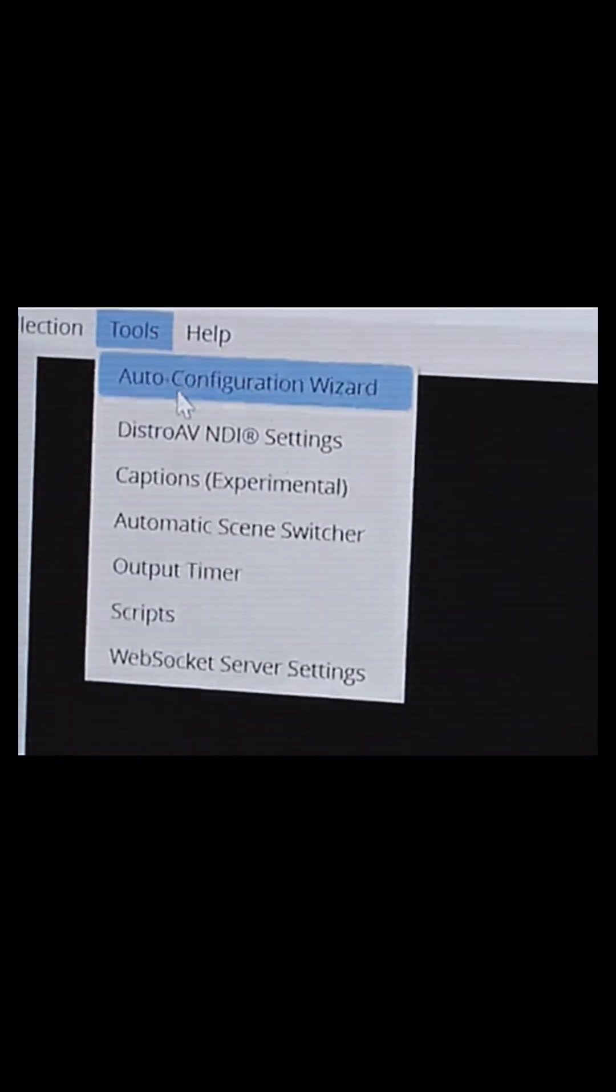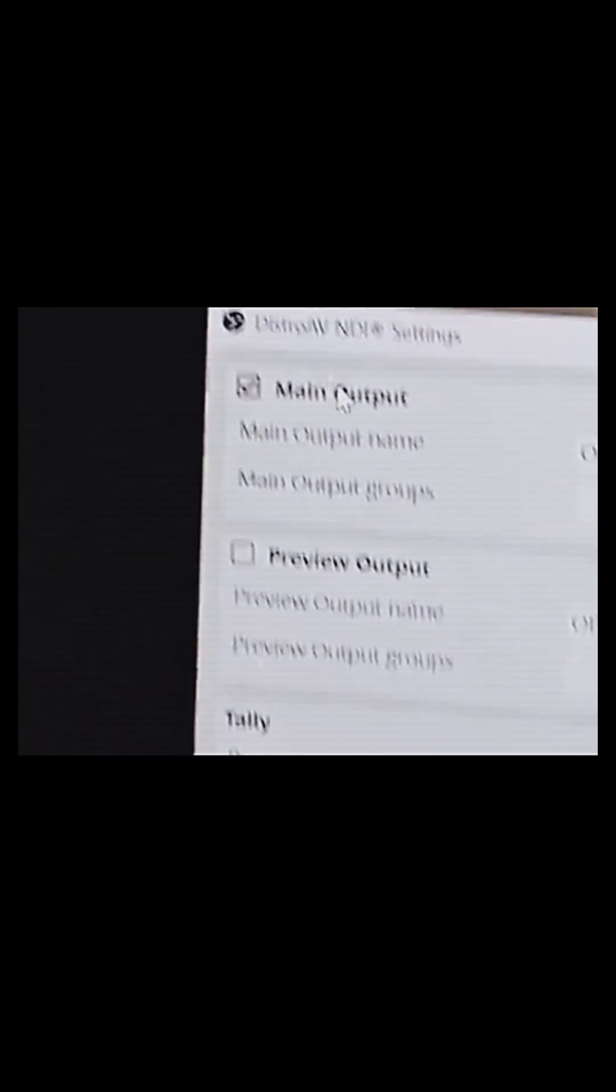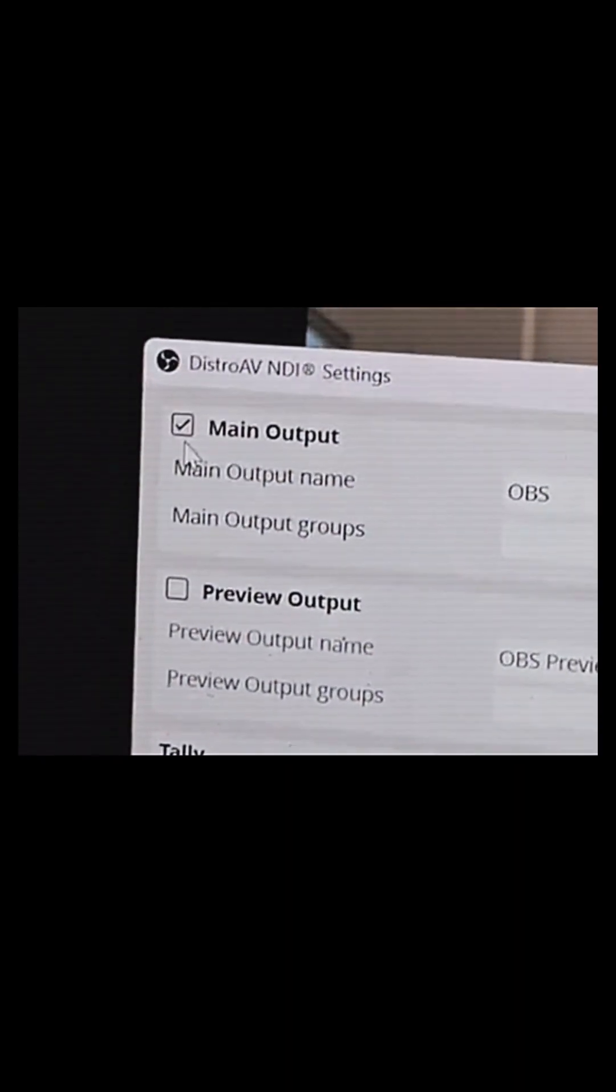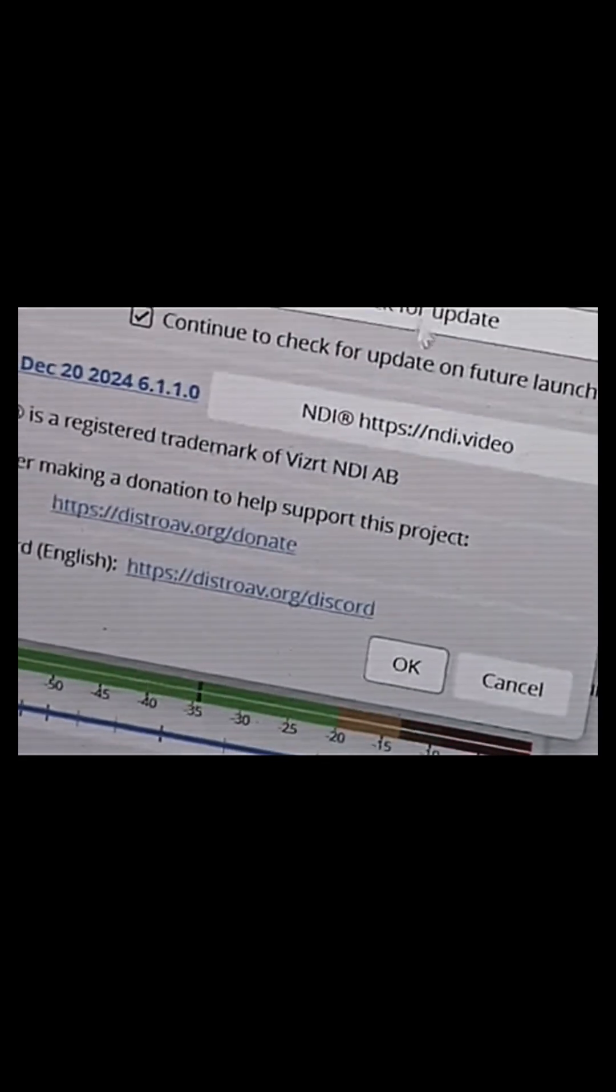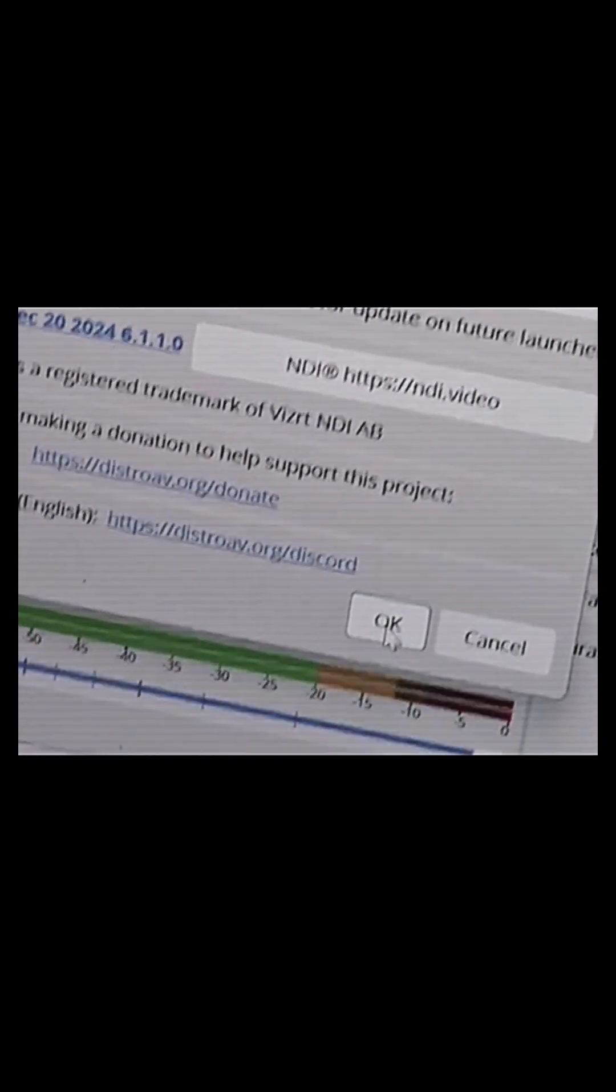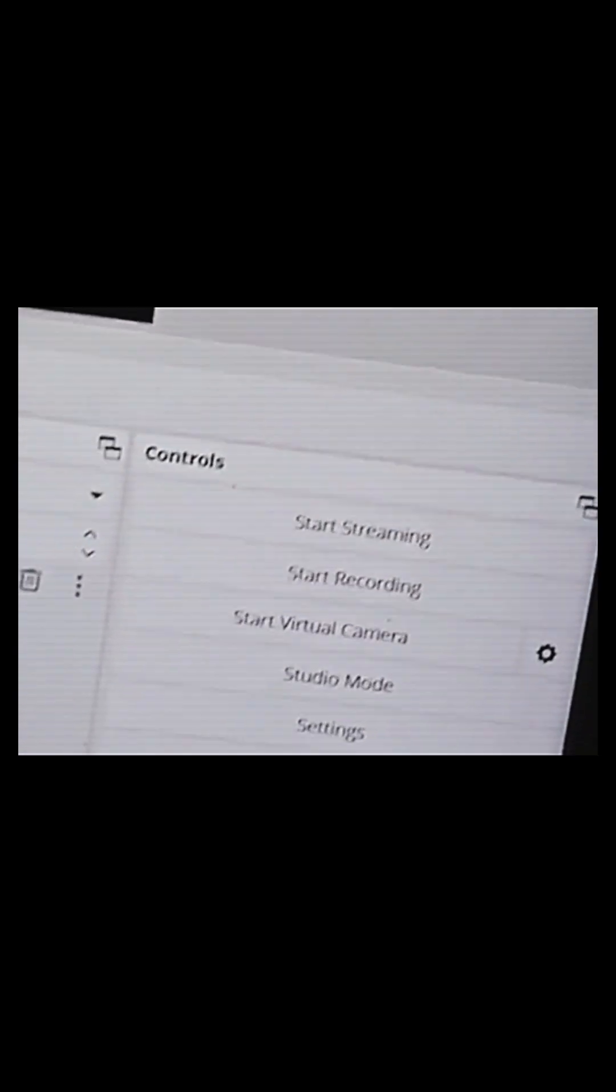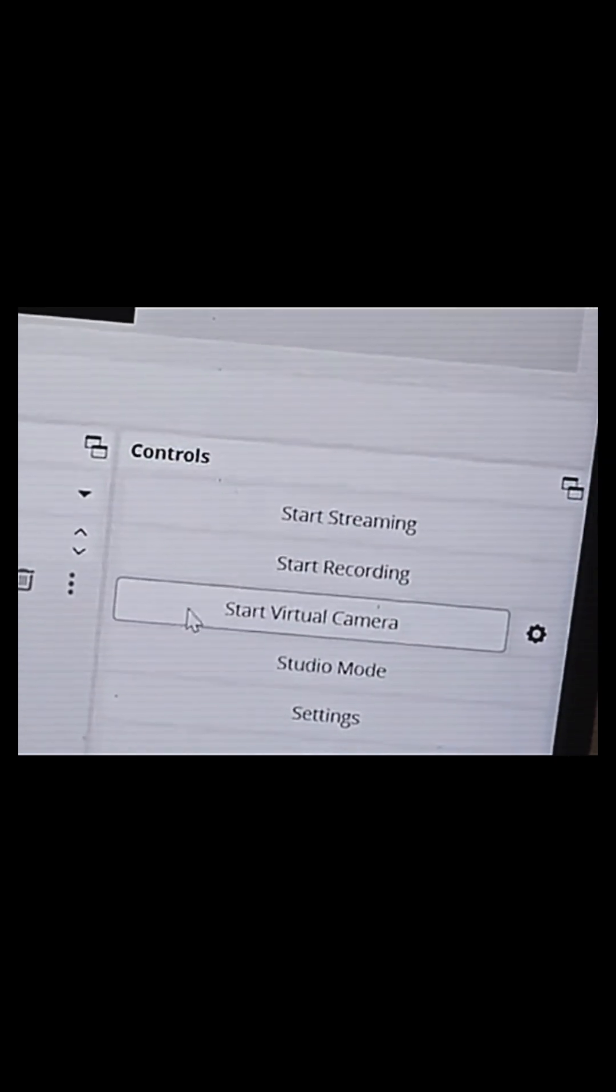So to make a fake video call on WhatsApp, just click on this button. You know you downloaded NDI 6 tools. So you are going to click on this button. Tools, okay? Then Distro AVNDI. Then Enable Main Outputs. Don't forget. Then click on OK. You can see OK. Click on OK. So when you click on OK, you come and click on Start Virtual Camera.